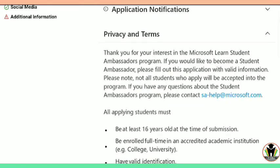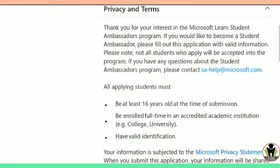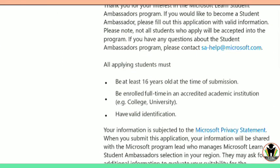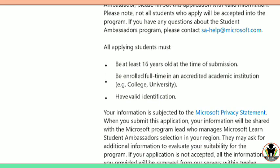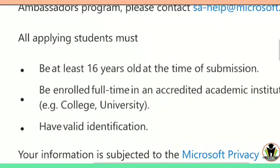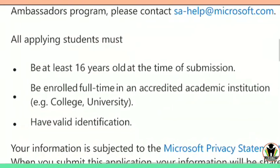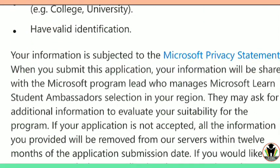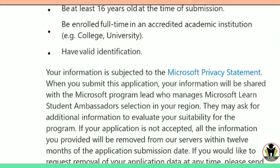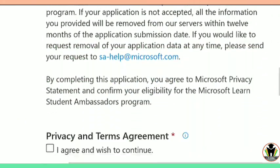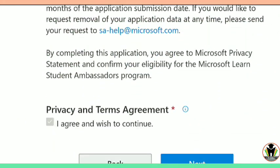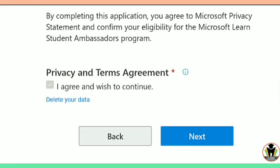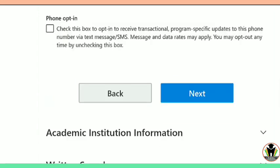Now I am going to start with privacy and terms. You can read all this information. You need to be at least 16 years old at the time of submission. You must be enrolled in full-time courses in your institution, college, or university, and have a valid identification which you need to submit here. After that, just tap on 'I agree and wish to continue,' and then next.